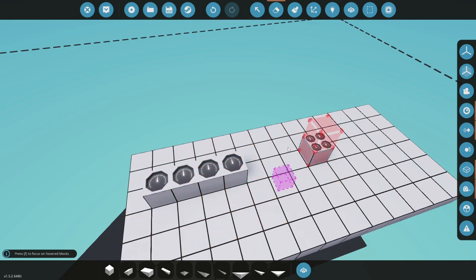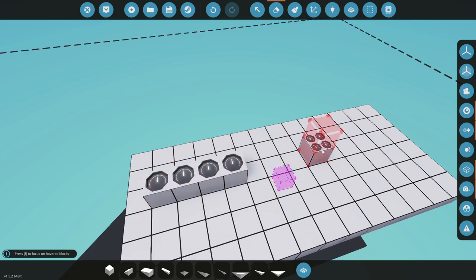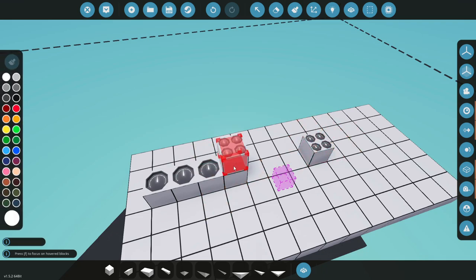We'll get into more of it as we start connecting things up and showing you how it goes, but this is literally what it does. It just reduces the amount of blocks you have to use and gives you a better readout here.